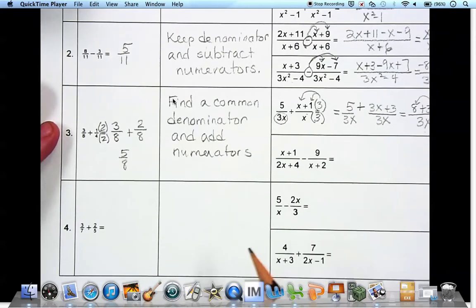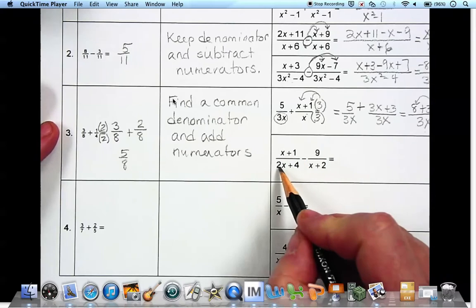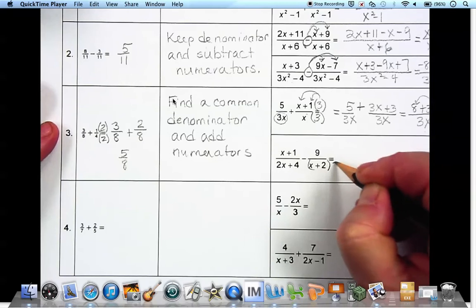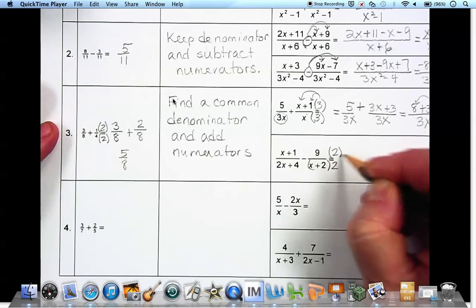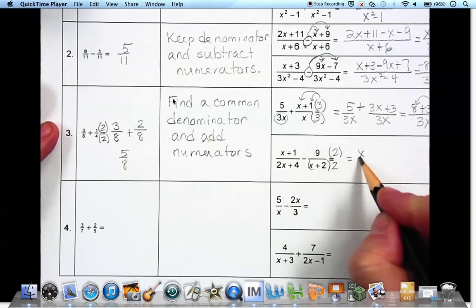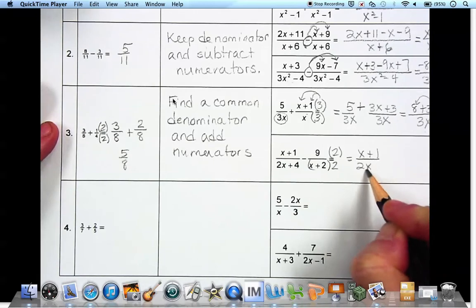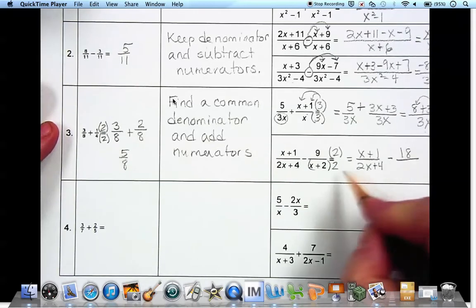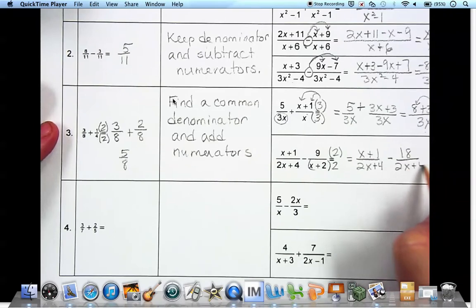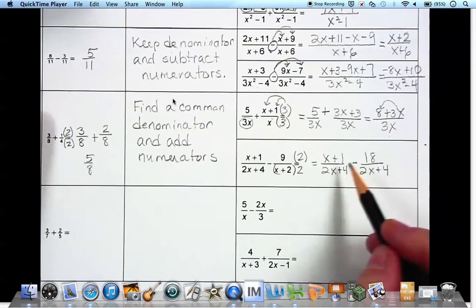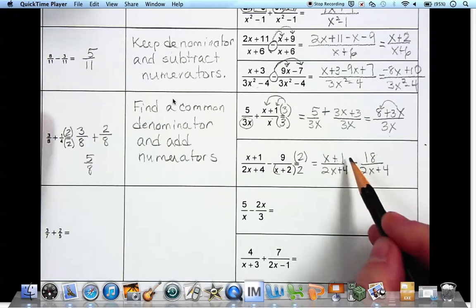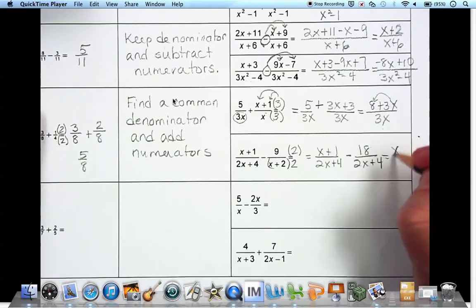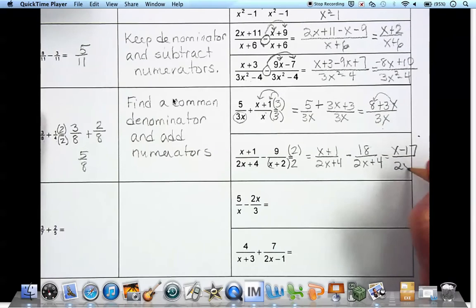On the second one, the denominator is 2x plus 4. We multiply this one by 2 — top and bottom — so we have x plus 1 over 2x plus 4, minus 18 over 2x plus 4. So x plus 1 minus 18: 1 minus 18 is negative 17, giving us x minus 17 over 2x plus 4.